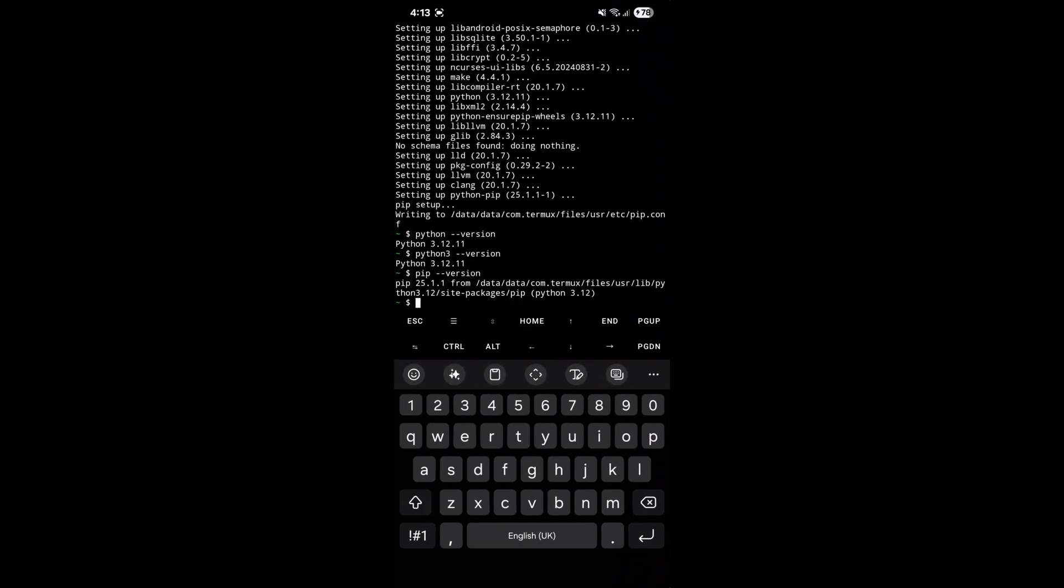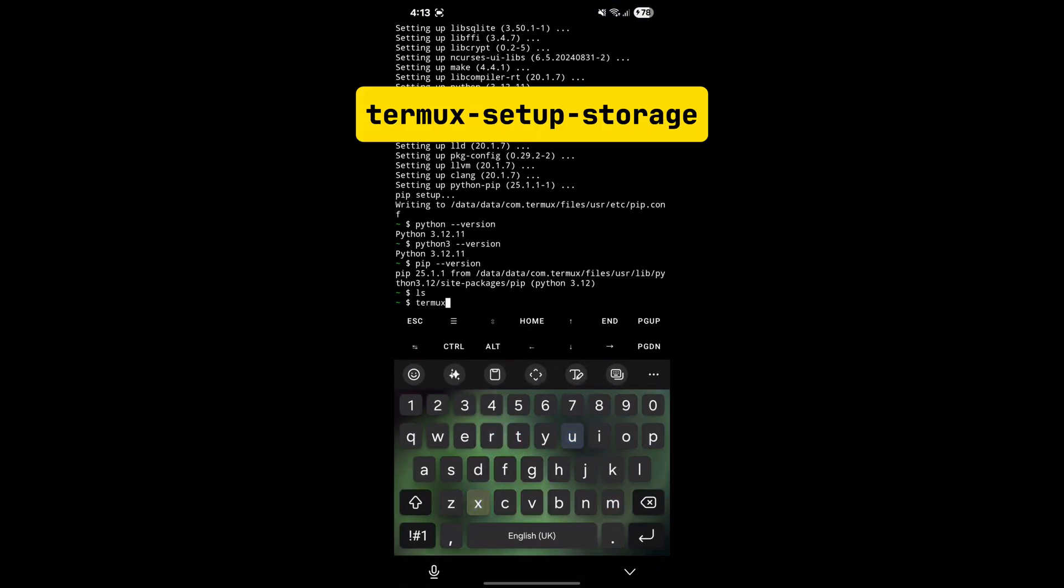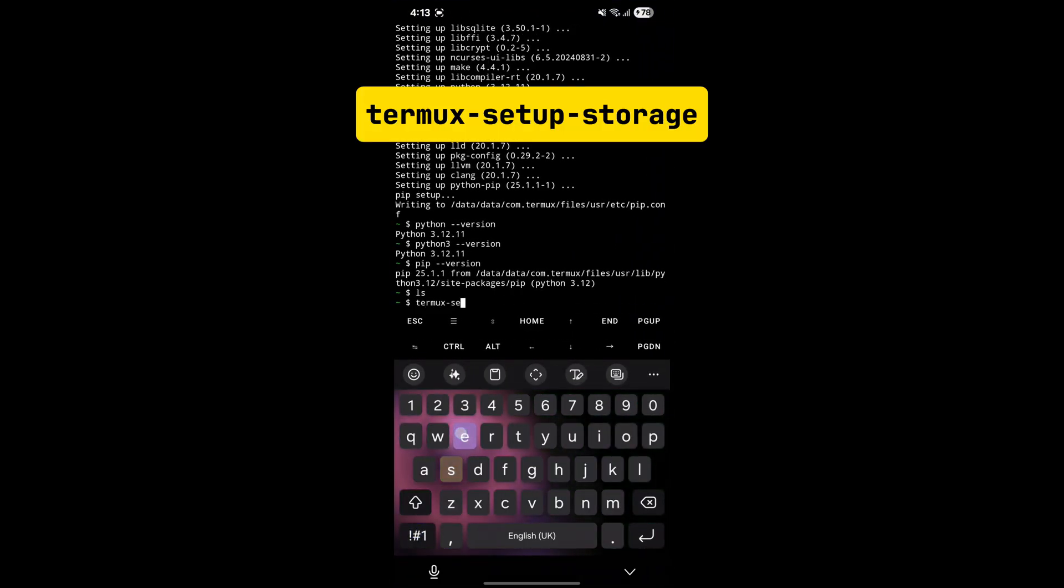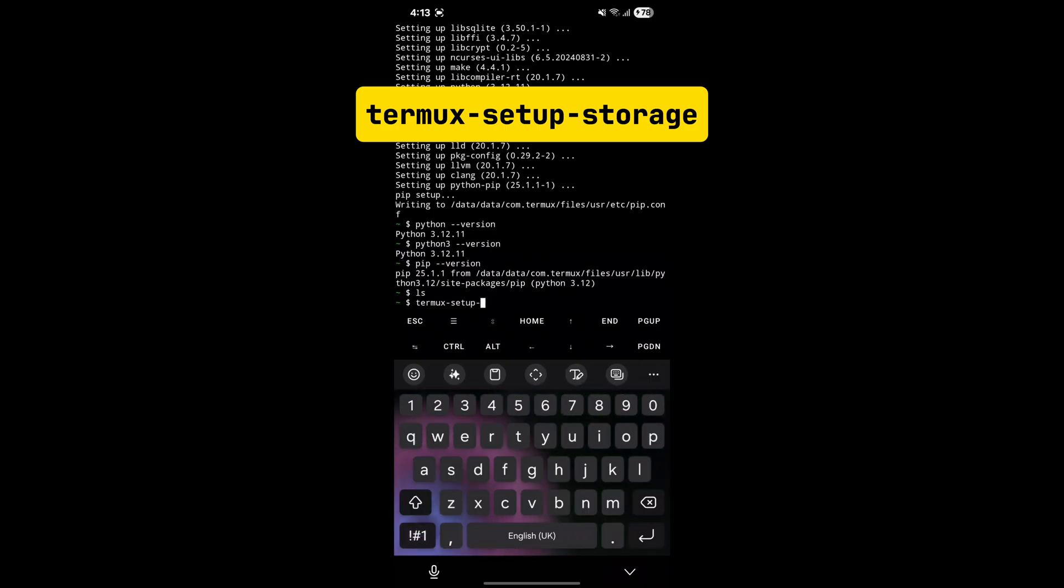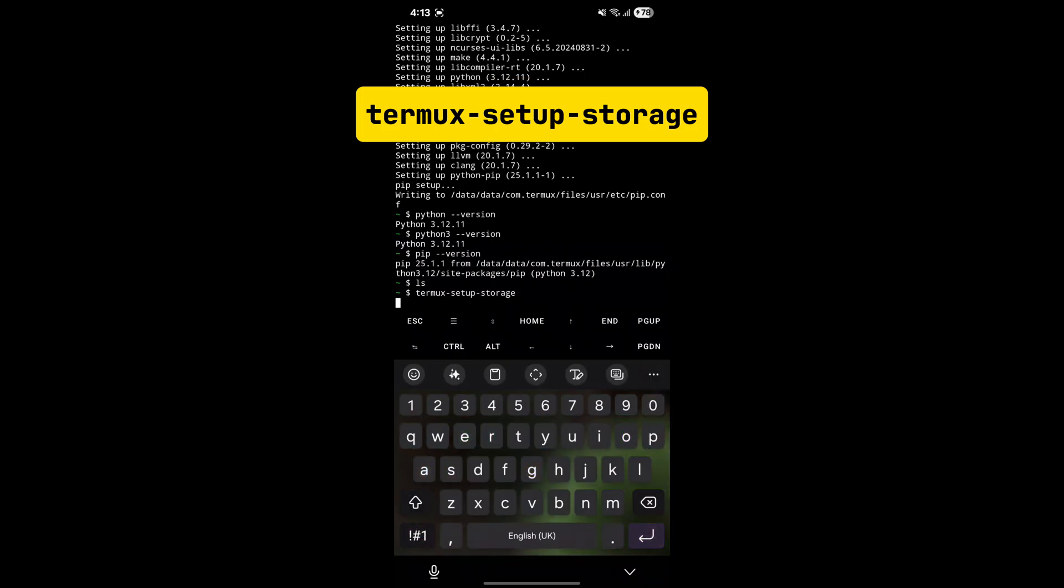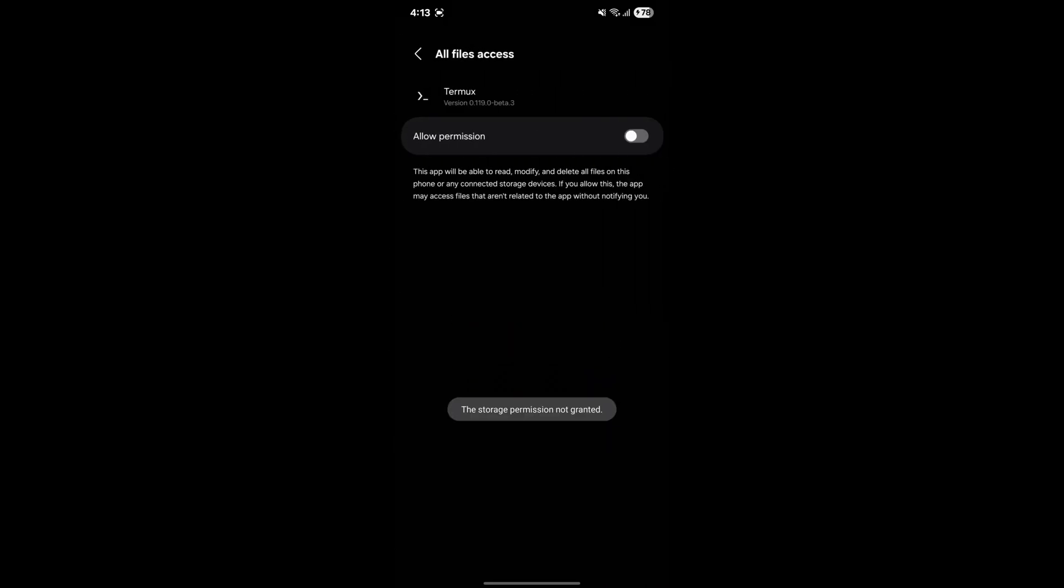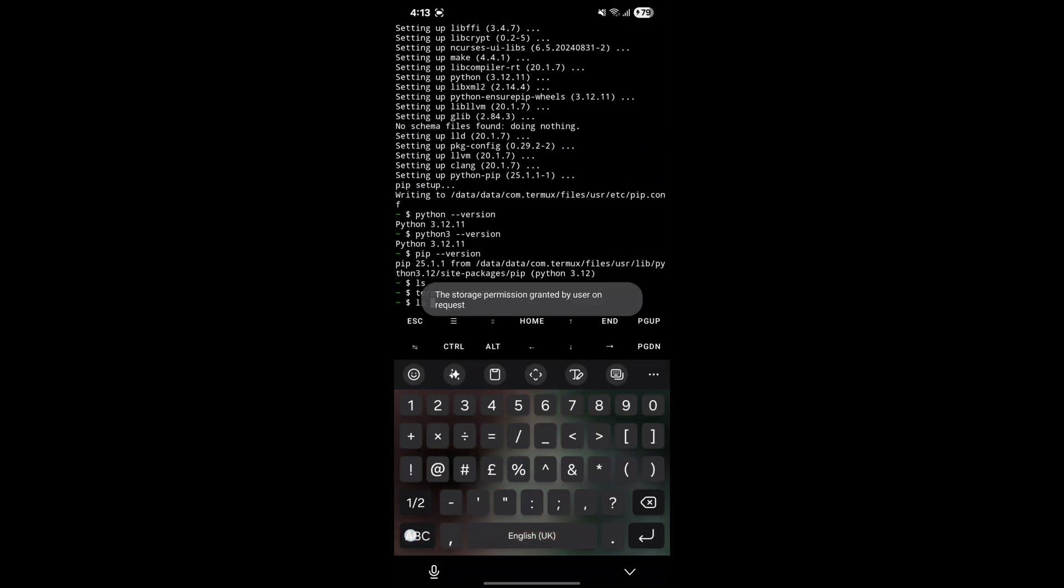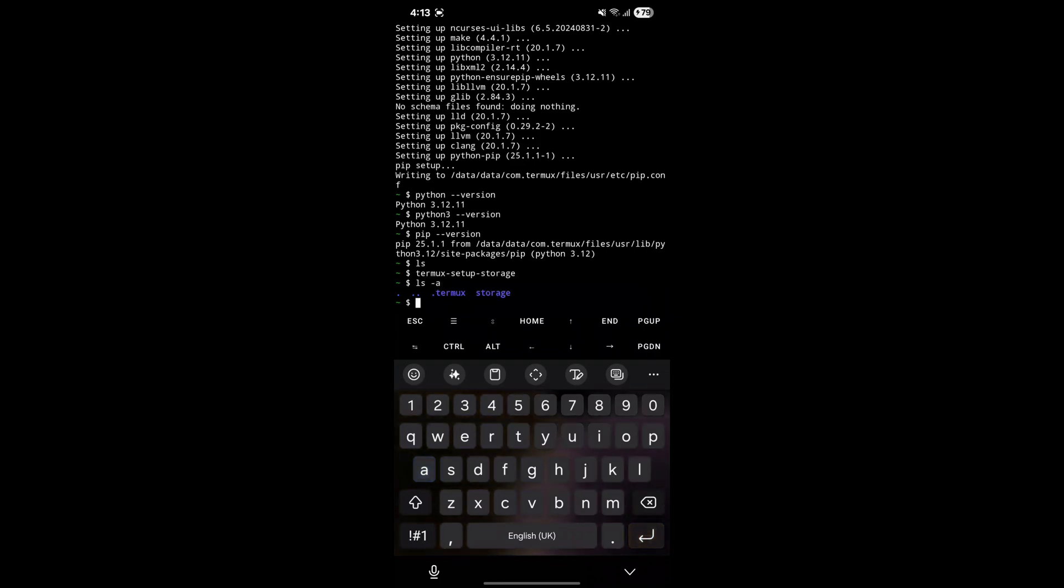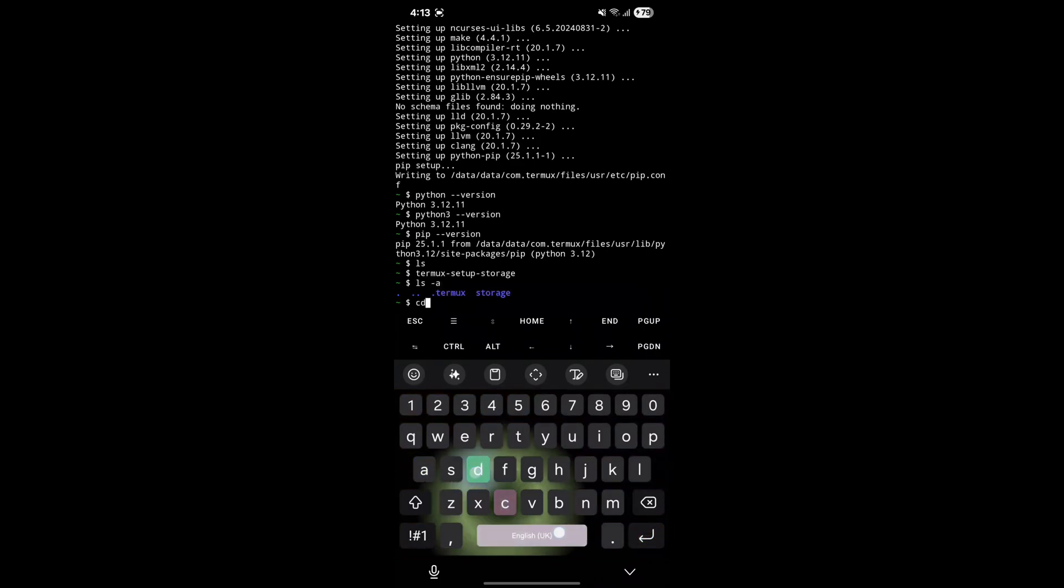Then go back to Termux and enter the displayed command to set up storage in Termux so that we can access phone's internal storage from Termux. Termux will take you to settings where you have to enable all files access. After that you will have a folder named Storage in Termux. Enter the commands to go to Downloads folder.